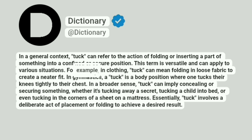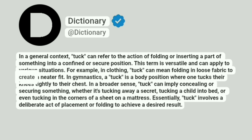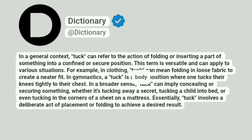For example, in clothing, tuck can mean folding in loose fabric to create a neater fit. In gymnastics, a tuck is a body position where one tucks their knees tightly to their chest.